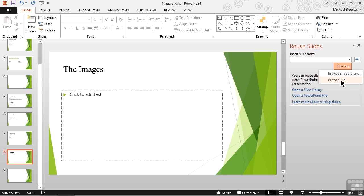A slide library holds individual slides, not presentations, and holds them in one central location, commonly today known as the cloud or on your network, so they can be reused throughout a project team or an organization. It's perfect for those things that we need to reuse over and over, like a slide with our mission statement or an org chart, for example.